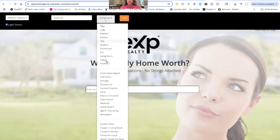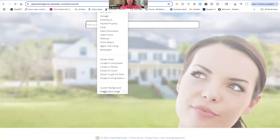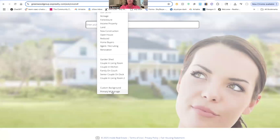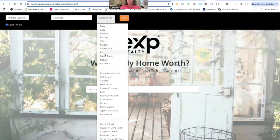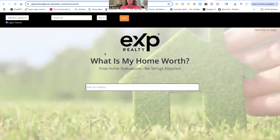Then you're going to select what background you want. You could even do the primary MLS image if you wanted, but I will warn you that once the home is no longer listed in the MLS you might have problems with that image. You want this link to go beyond that — it could be six months and they've had it on their fridge and are now ready to do that home eval. So you don't want it to necessarily expire. I would go with something more general that would stand the test of time. I like the eco option — I love the little grass house and the helping hand. So we're going to roll with that.